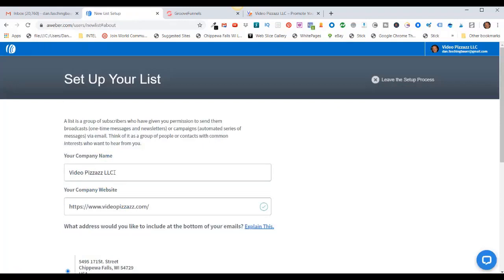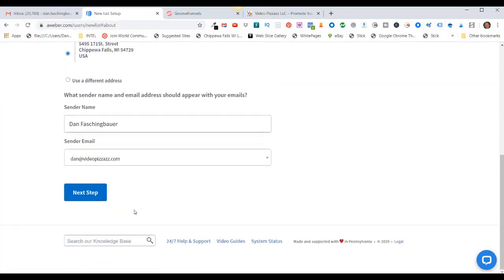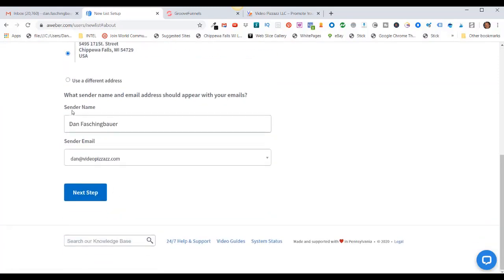This can also be your personal name if you want. You can put in your company website if you have one — if not, you don't need one. Come down here to the sender name. This is what people will see as a sender when they get an email autoresponder from you.